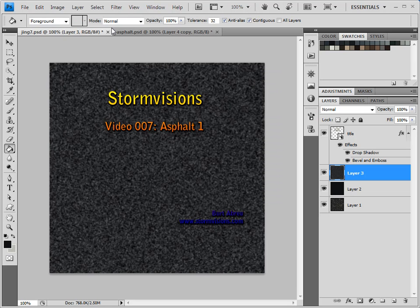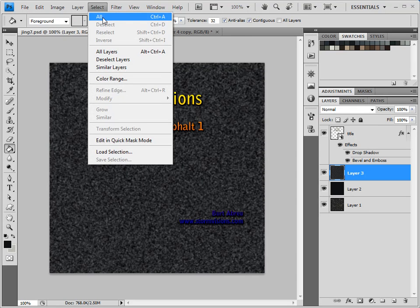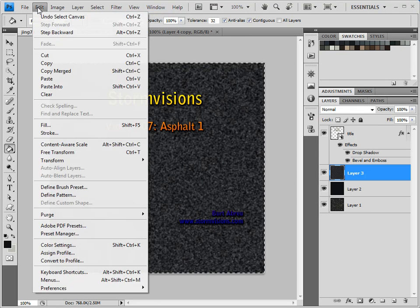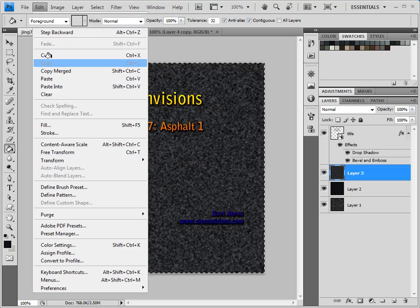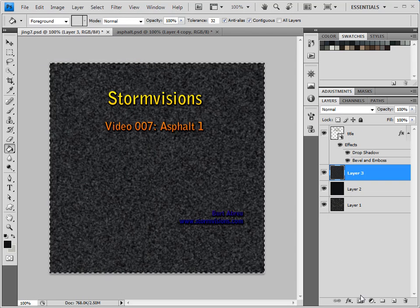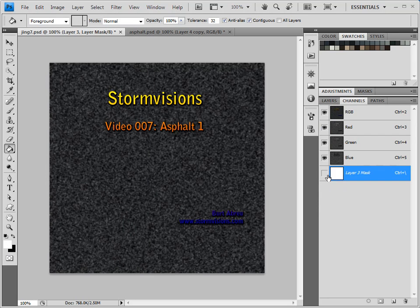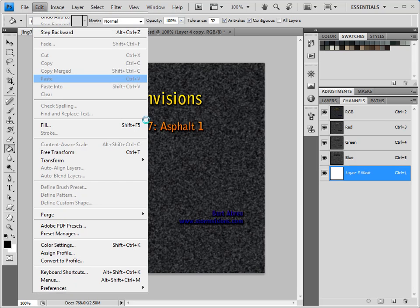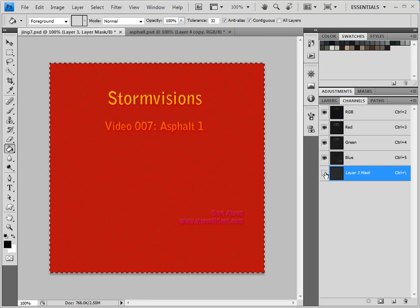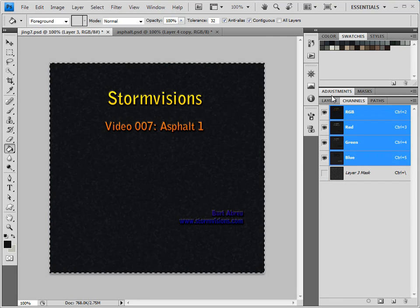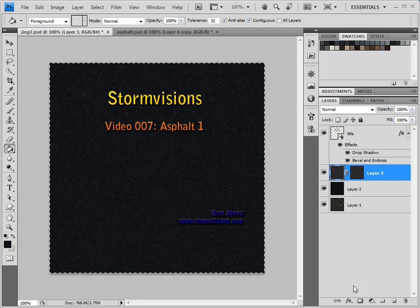I'm going to Select All, then Edit, Copy. I'm going to add a mask, go down to that mask, Edit, Paste. Then I'm going to turn that back off and come back.